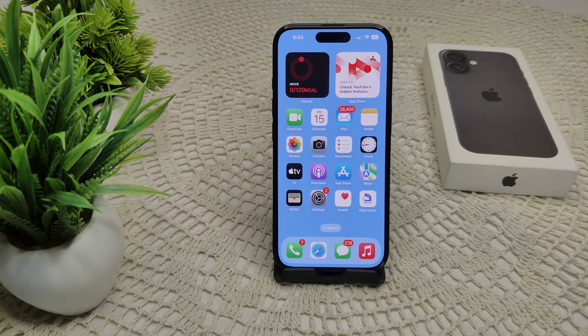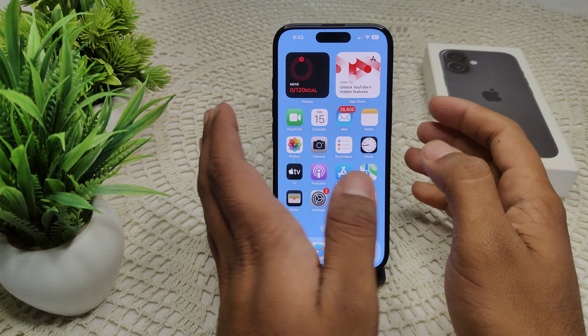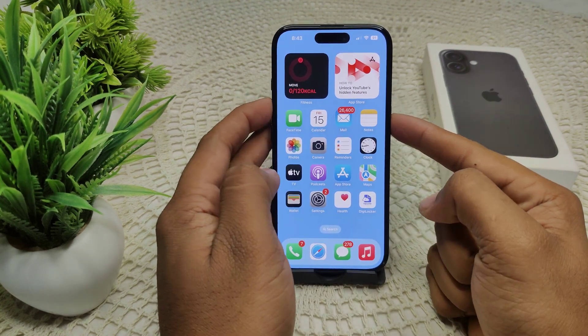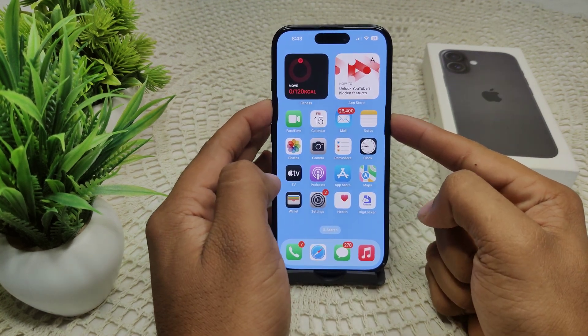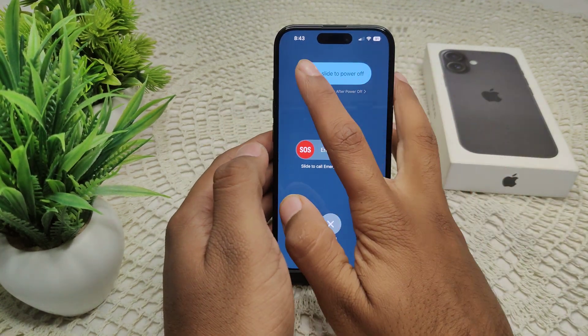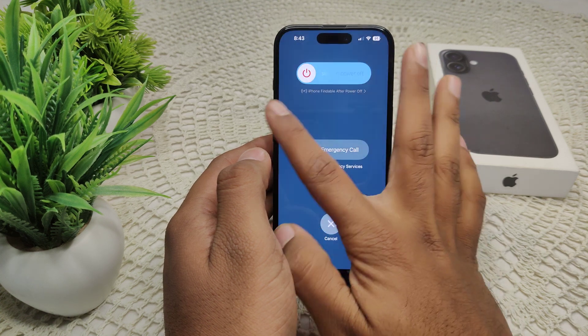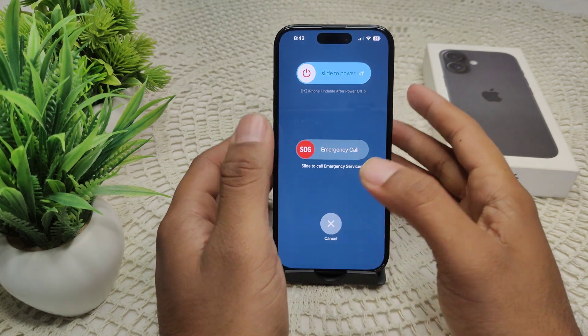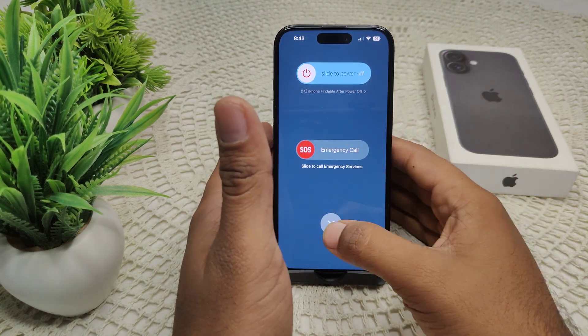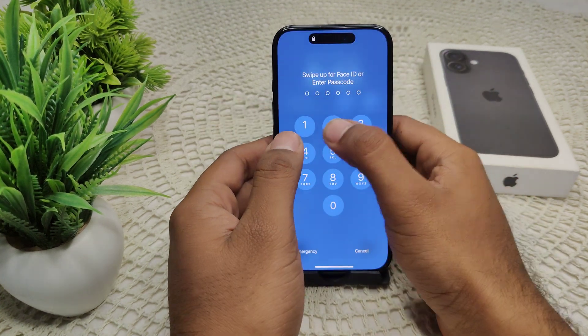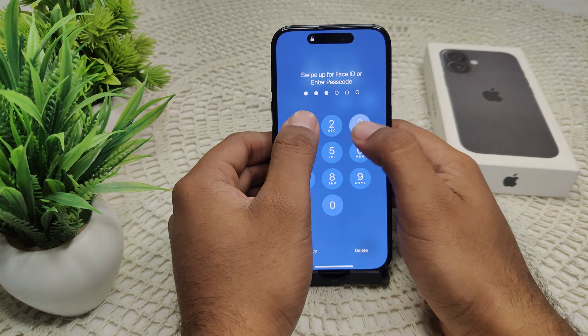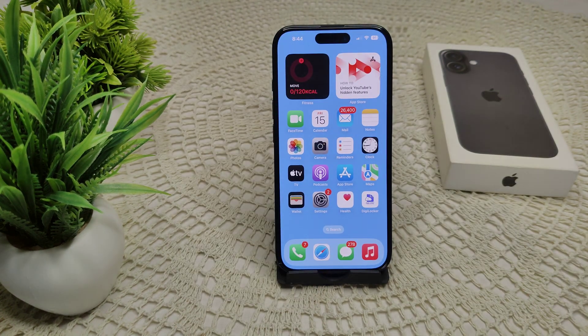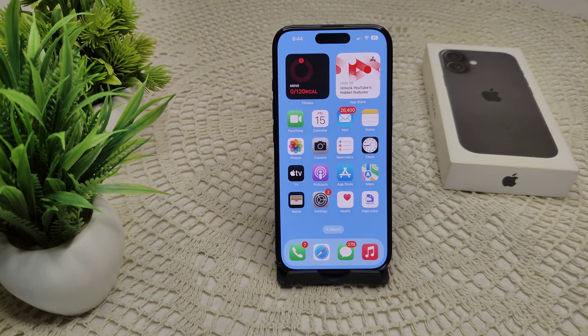Perform a restart of the iPhone by pressing and holding the side button and volume up button at the same time. Drag the slider to the right side and wait for the device to completely turn off. After a few seconds, turn on your device and see if the problem is resolved.